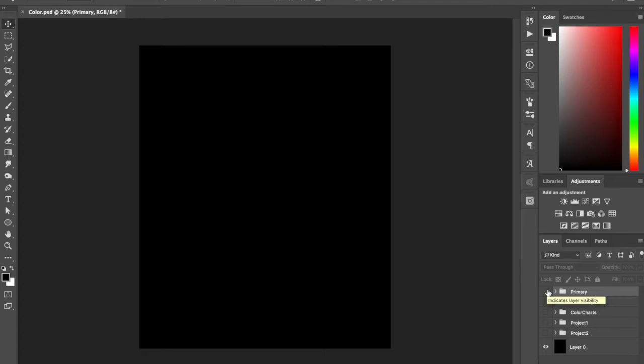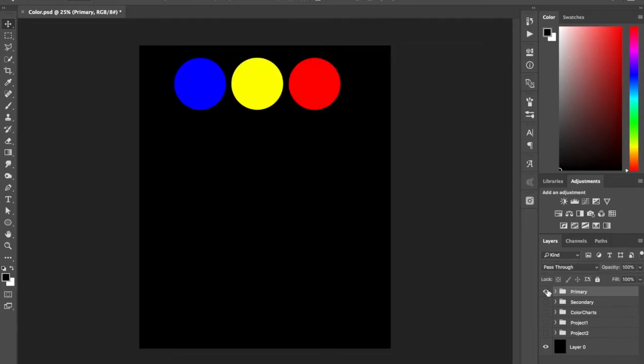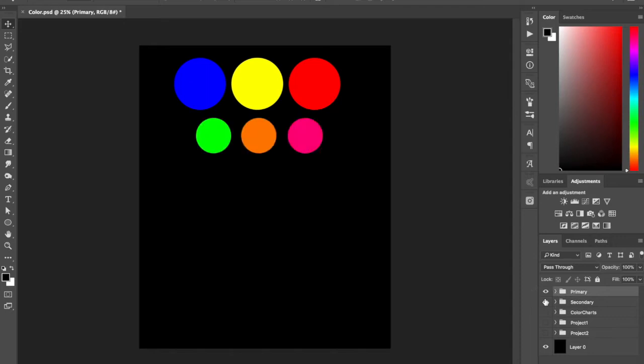Hi everyone, welcome back to Photoshop Next. In this class we are going to talk about color. The first thing to know about color is that you have three primary colors: blue, yellow, and red. With these colors you can mix them together and create all the colors of the rainbow. If you mix the primary colors you get what's called secondary colors. Blue and yellow make green, yellow and red make orange, and then red and blue make magenta.